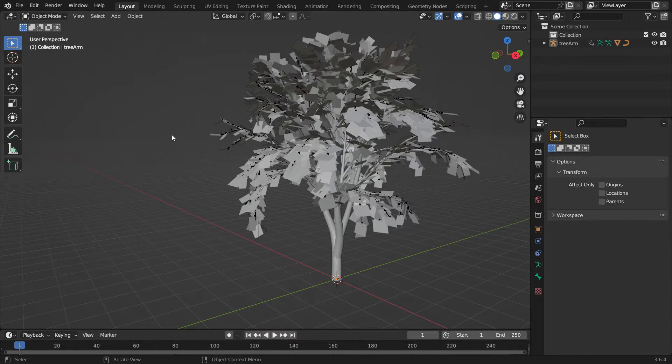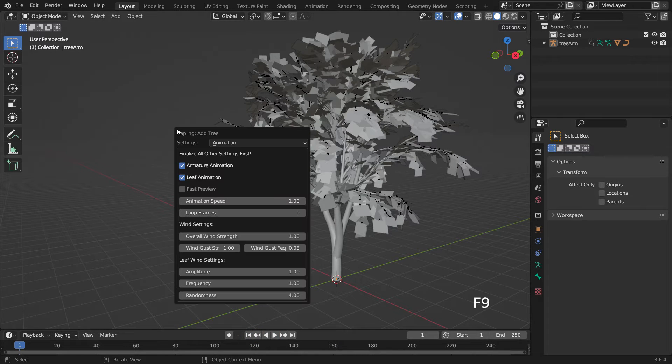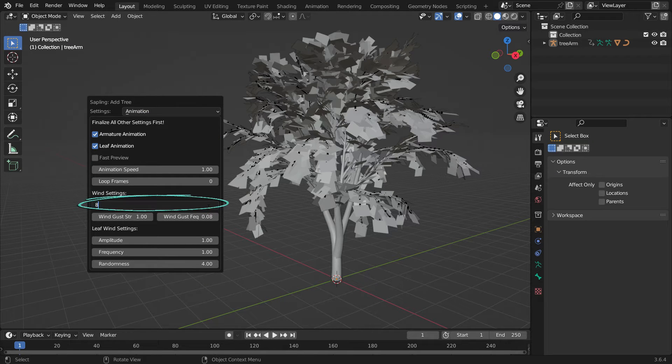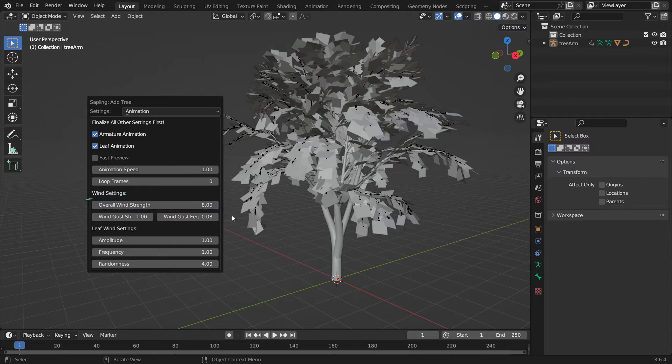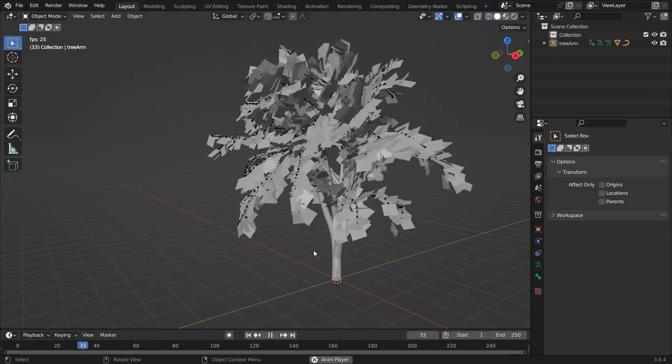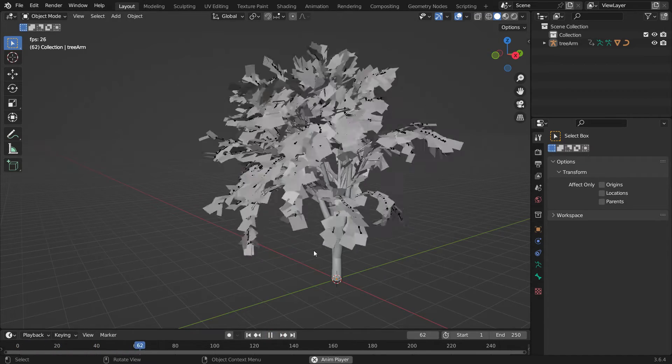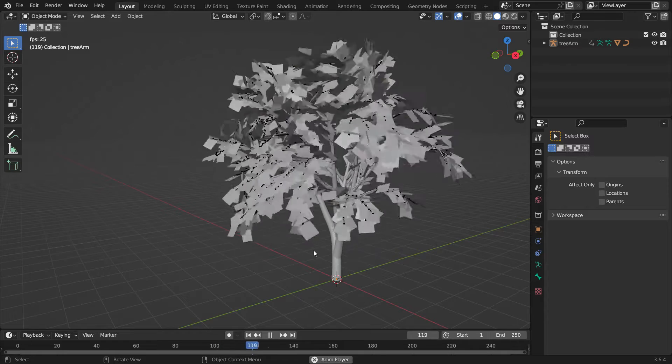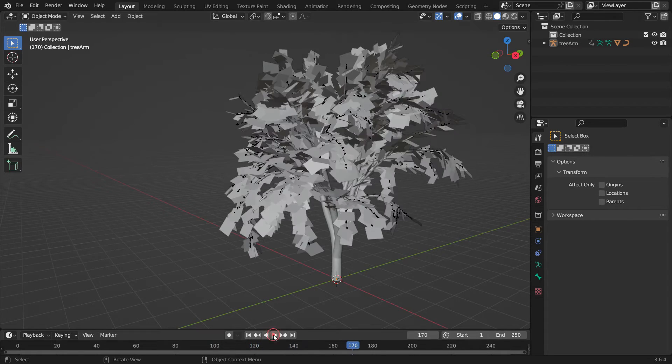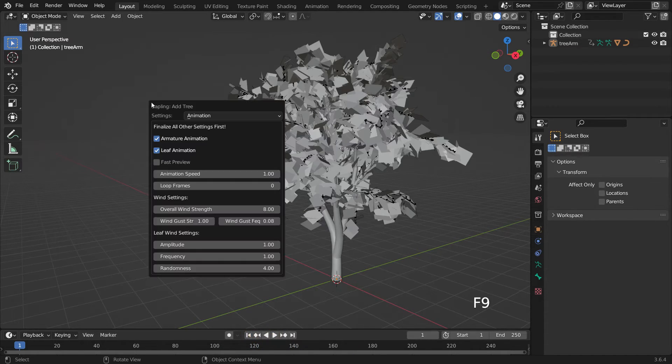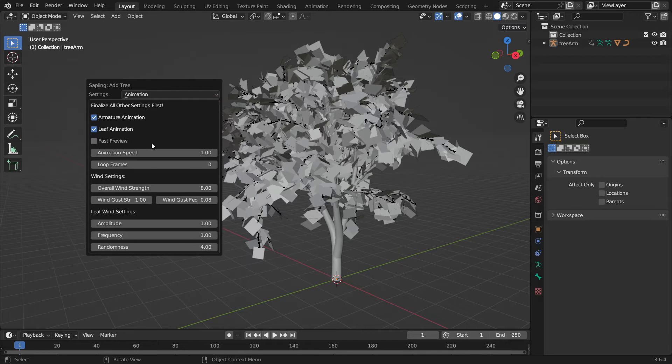If the Settings panel disappears, hit the F9 key to bring it back. If you increase the wind strength value, you will notice that the tree is more affected by the wind. Set the Strength value to 1.2.